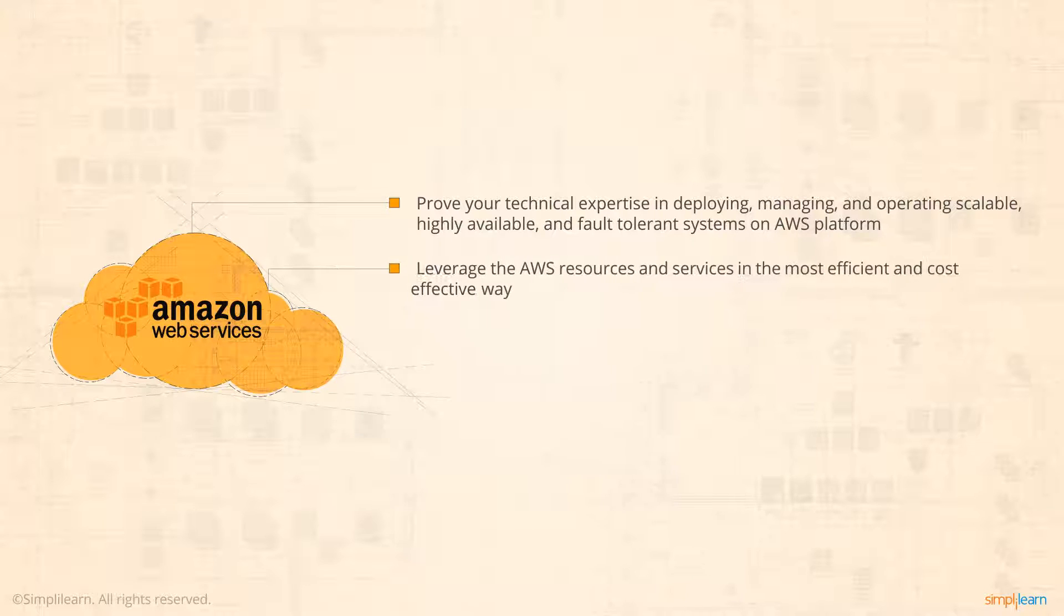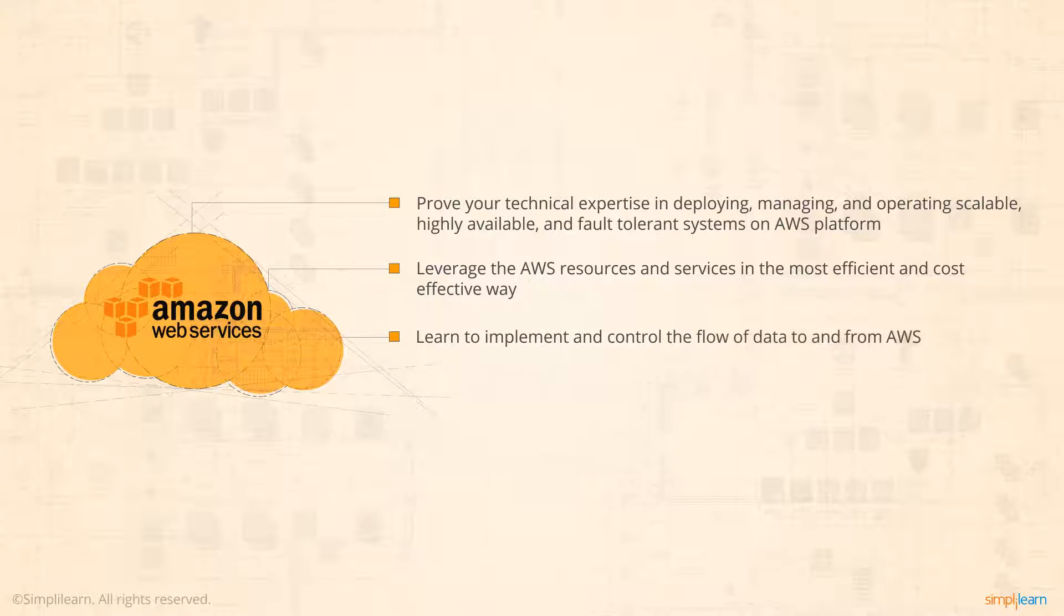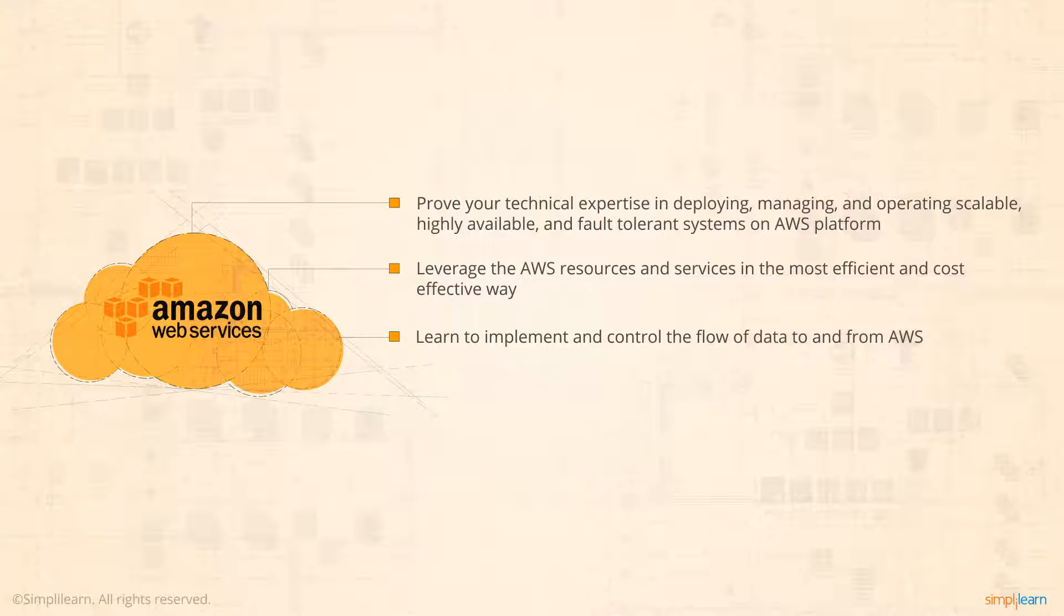You'll enhance your existing knowledge of AWS so you can select the appropriate products and tools to leverage AWS in the most efficient and cost-effective way. You'll learn how to implement and control the flow of data to and from AWS and be able to estimate AWS usage costs and identify operational cost control mechanisms.